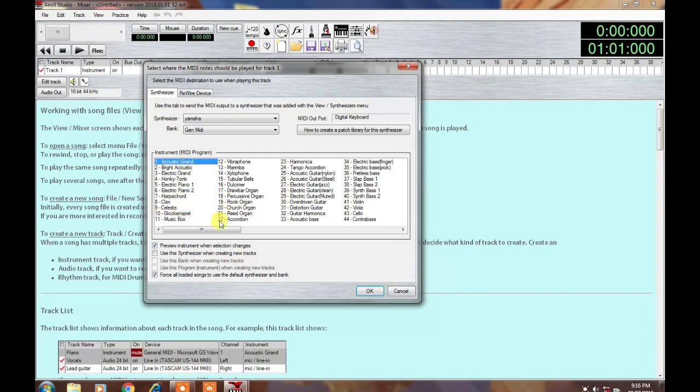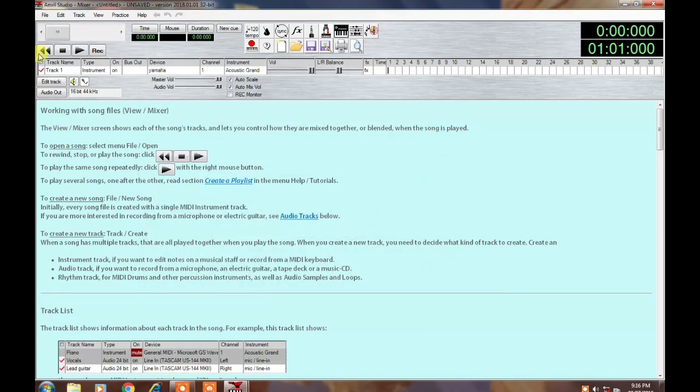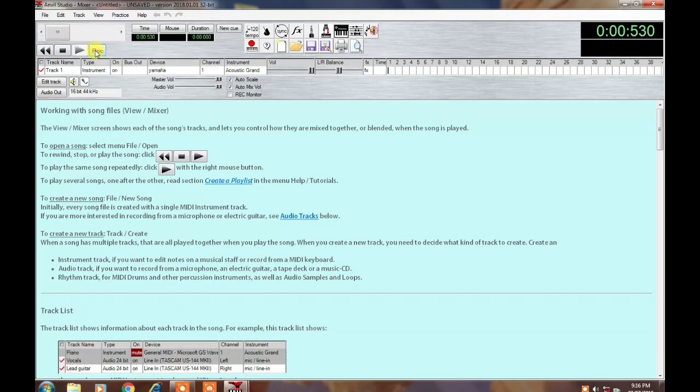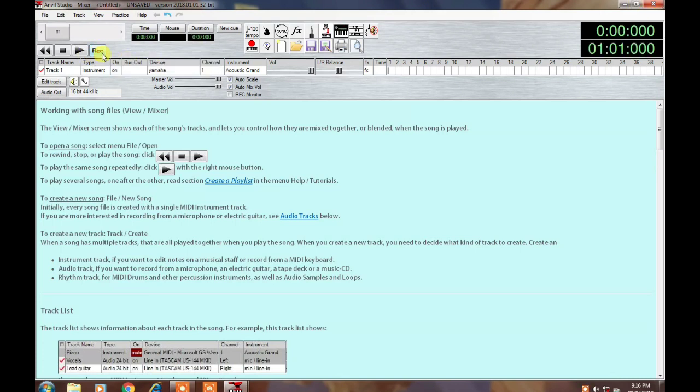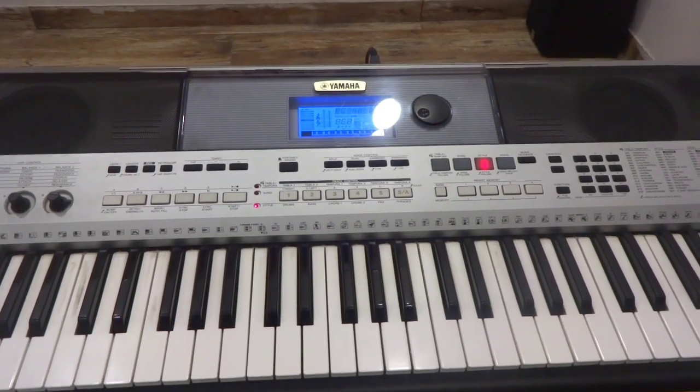Now we will see how to record it. Generally you need to click here, and after clicking here it starts recording like this. Now I'm going to tell you how to record it from your keyboard to the PC.